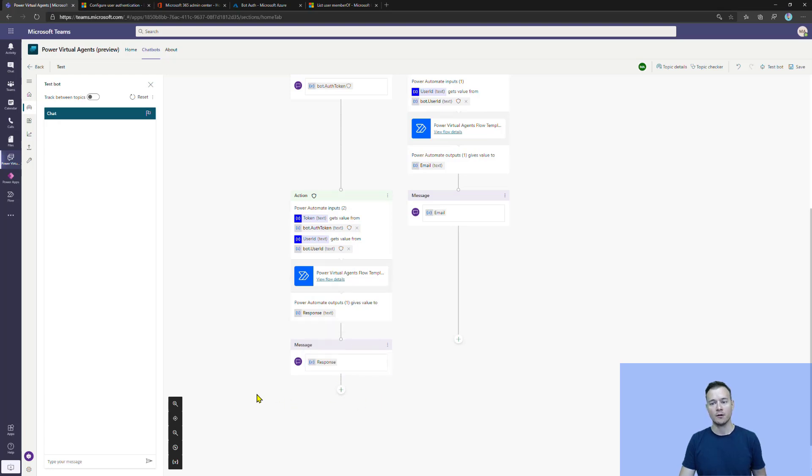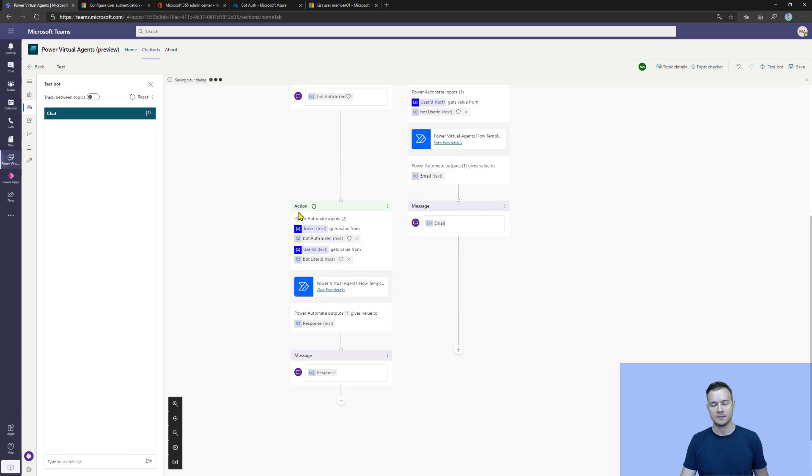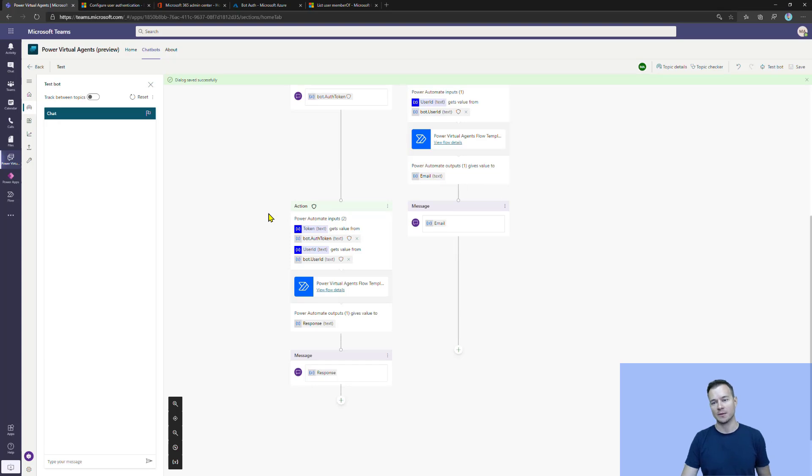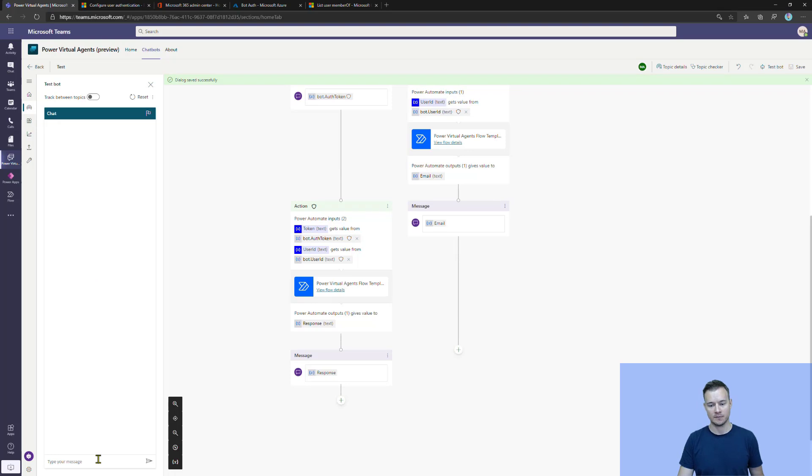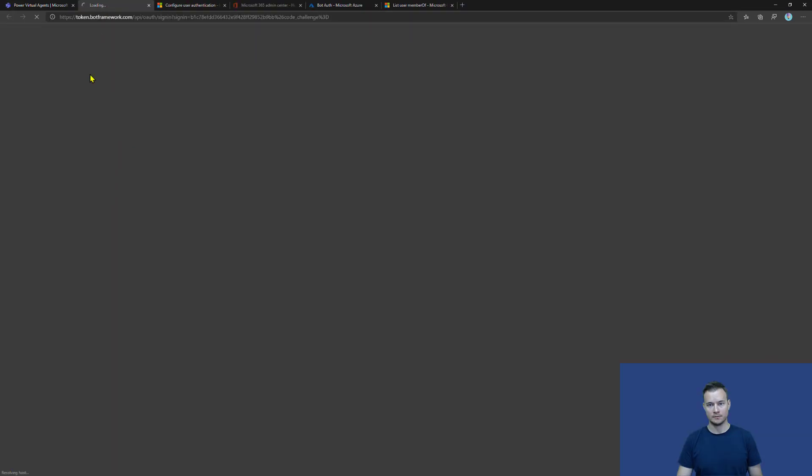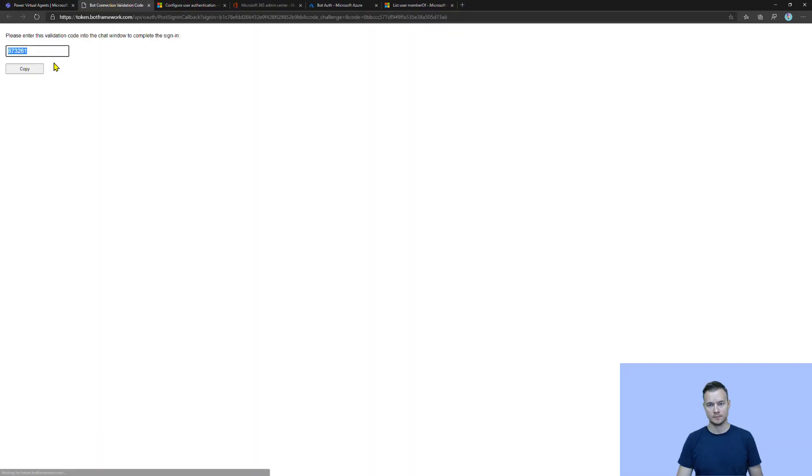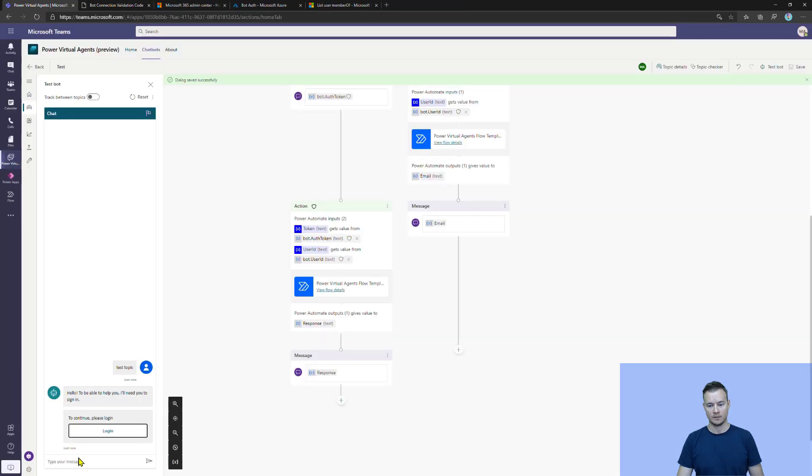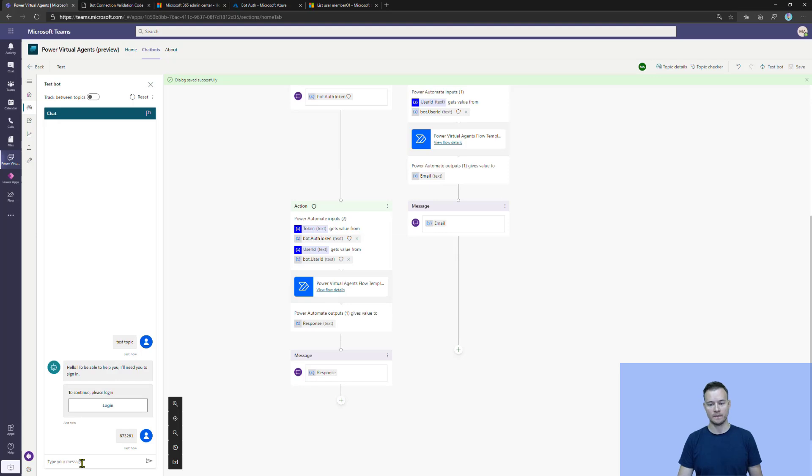Now, one thing. Once I save it and actually trigger this conversation again, this time, because the bot is not actually getting my context from Microsoft Teams, I will be prompted to authenticate. So see it in action. And to log in. And now, once I paste this code here, it will actually let the bot to exchange it for my bearer token. So let me show you.